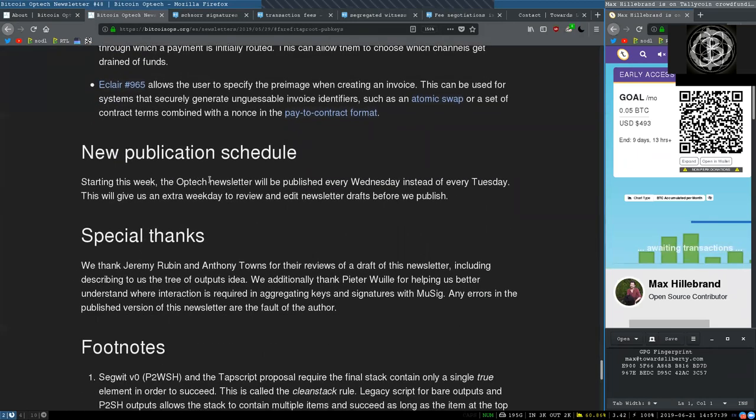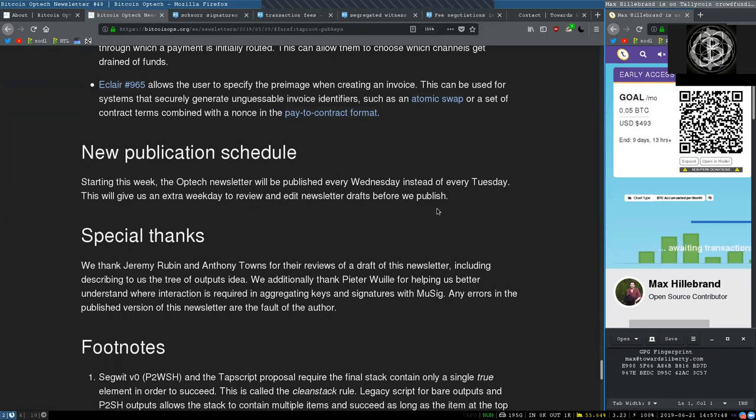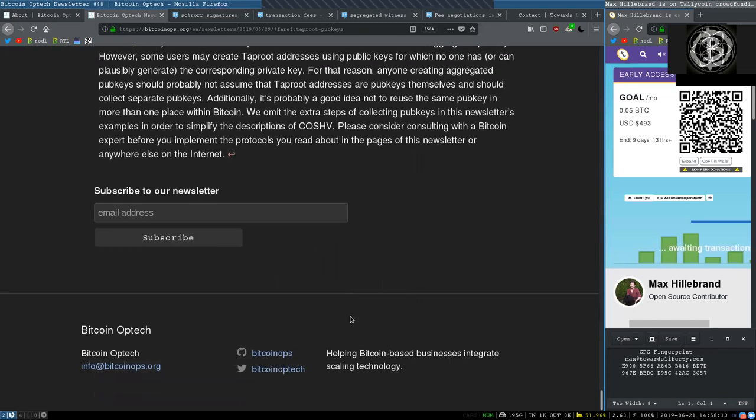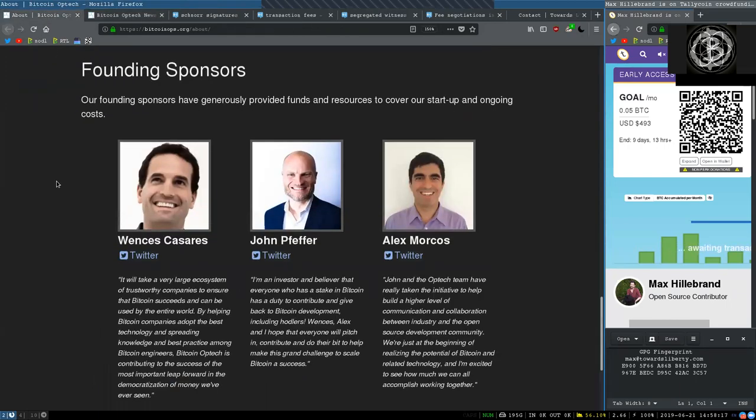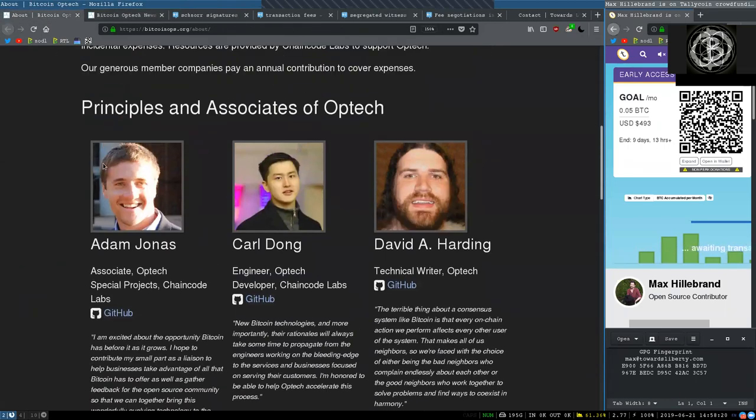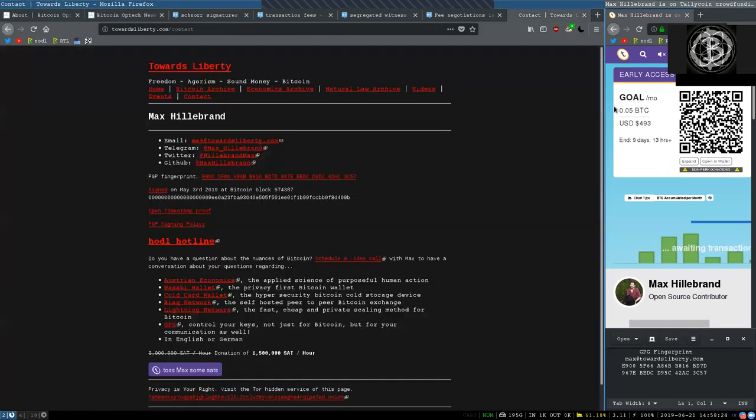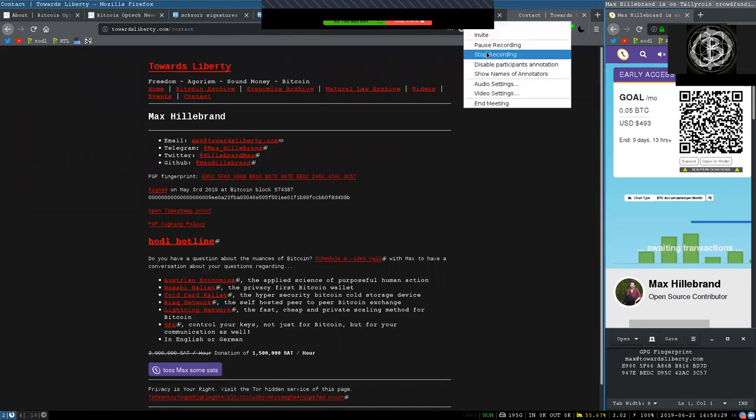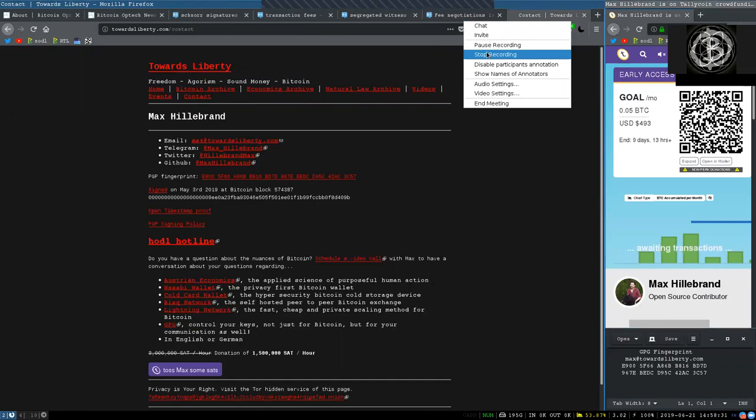Peers, new publication schedule. Starting this week, the Optech newsletter will be published every Wednesday instead of every Tuesday. Special thanks. We thank Jeremy Rubin and Anthony Towns for their reviews of the draft of this newsletter. Peers, you have to subscribe to the Bitcoin Optech newsletter. And again, thank you very much to the founding sponsors, principals and associates of this great open source organization. If you like this reading, support the tally coin and reach out at towardsliberty.com/contact. Thank you very much and see you on the next show. Bye bye.